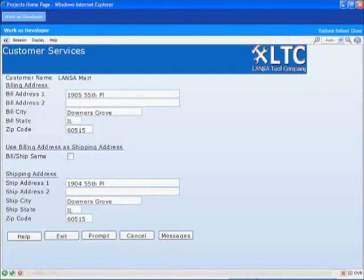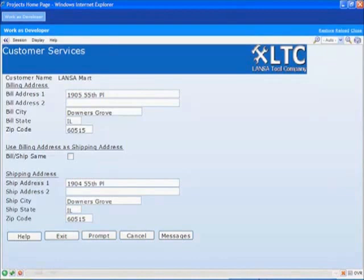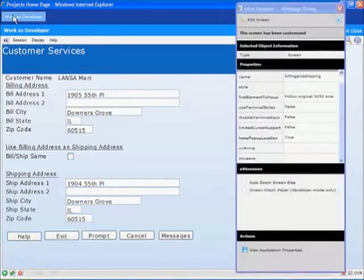This is the billing and shipping address screen which we are going to redesign. I've already started the redesign process by adding a banner and logo at the top of the page. I'm now going to continue enhancing this screen.